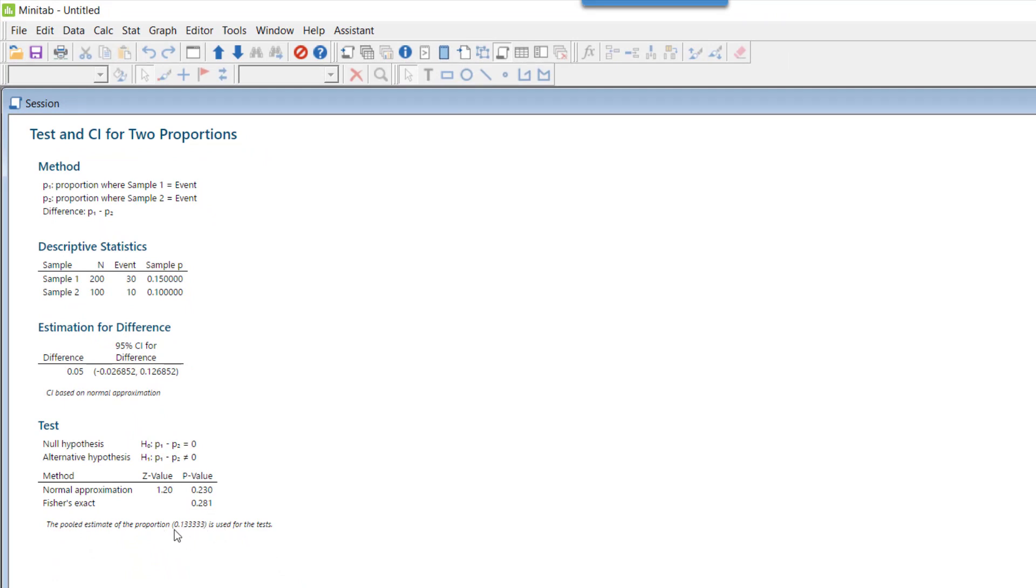In any test when you do it using software, the most important thing to look at is the p-value. Here you will see that there are two p-values: normal approximation and Fisher's exact.